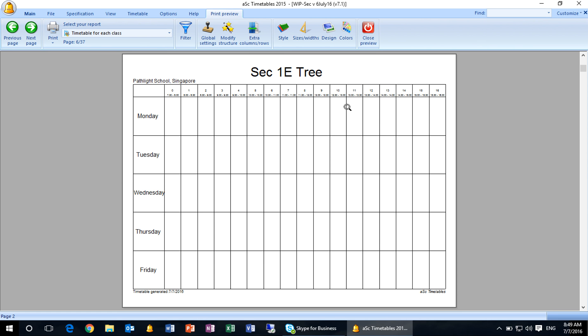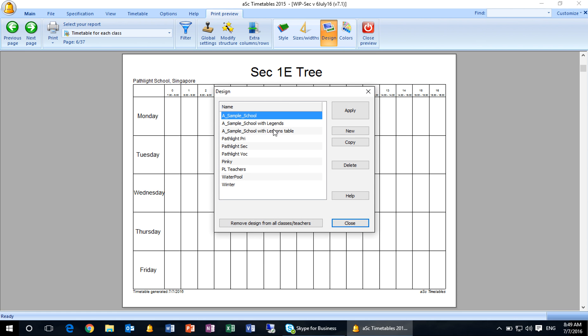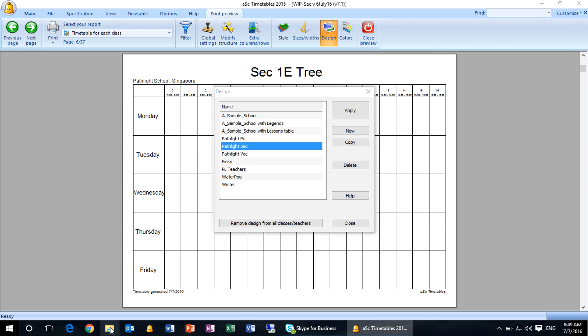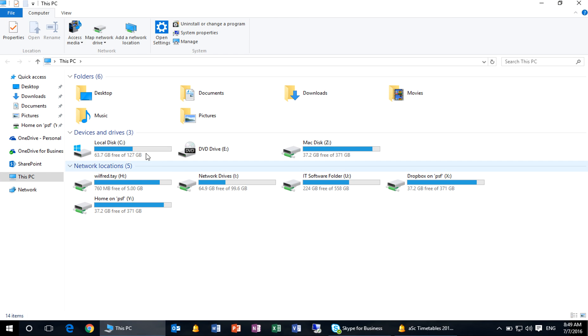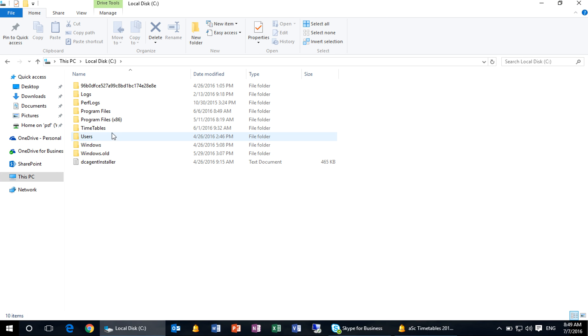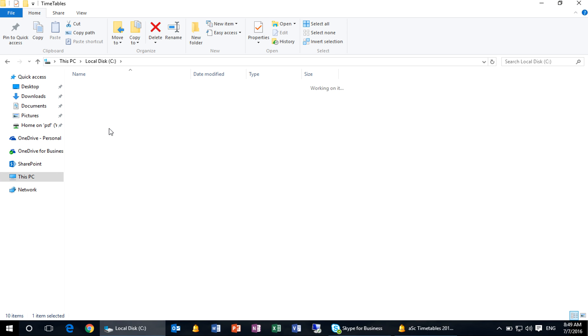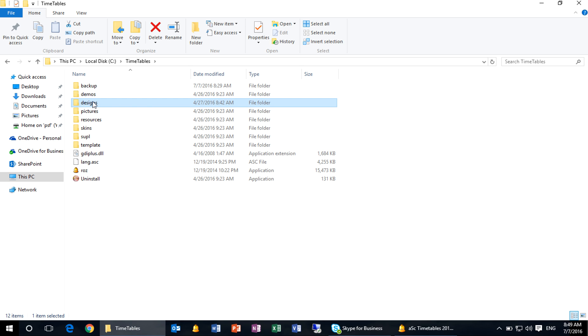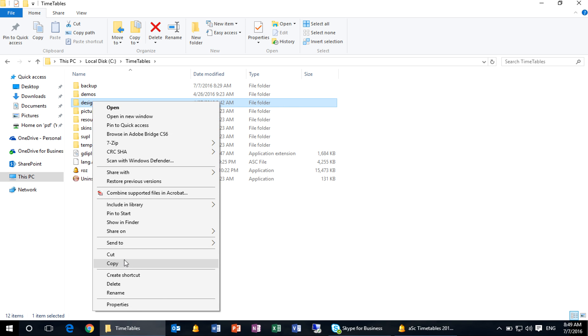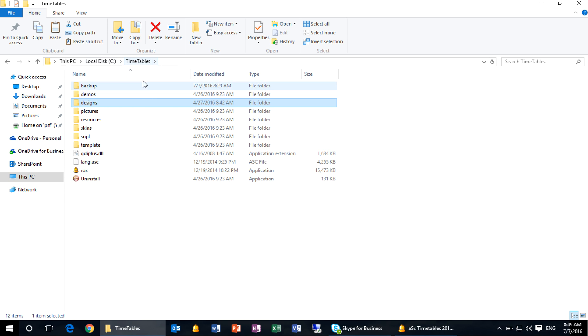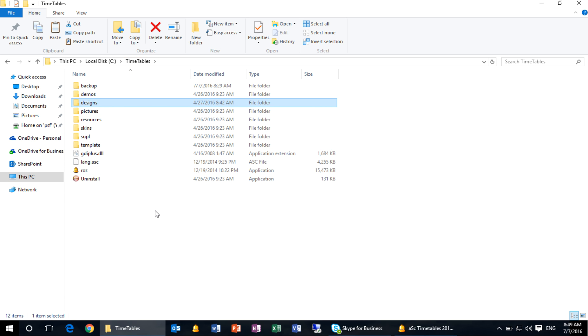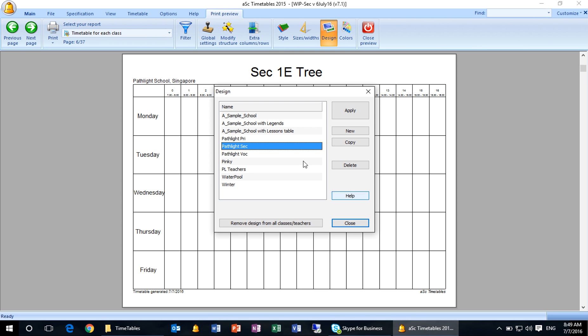What you can do here is go to design. You click on flag secondary. This design has been saved in your computer. If you allow the timetable software, the design templates can be easily found over at your C Drive timetables, this design folder. If there's a new person doing timetable, you can just copy and paste directly into this timetables C Drive timetables of the particular person or the new person who is doing timetable. It's really not rocket science.